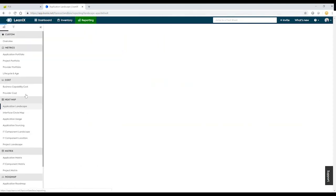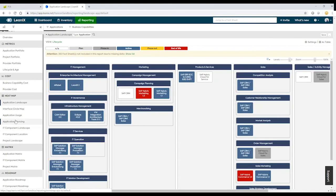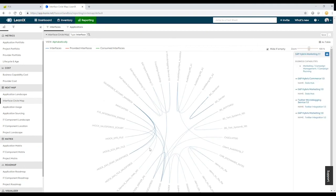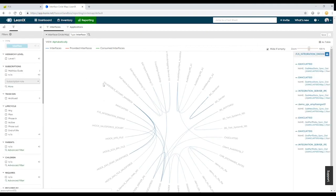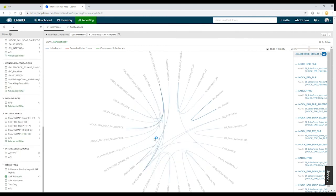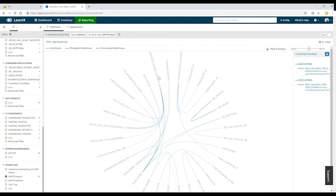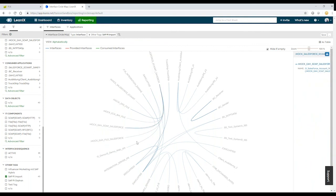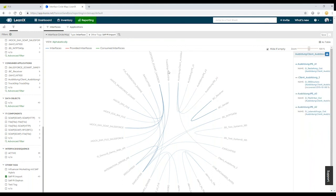We can also go to reporting to show the interface circle map. We see all the information actually within LinaX. I'm going to filter the information to all data that has been imported by the PI. I'll see all the interfaces that exist within the PI — modeled in the PI — and now we are able to analyze them according to different information, or we can also extend the information with further information, for example the data object.